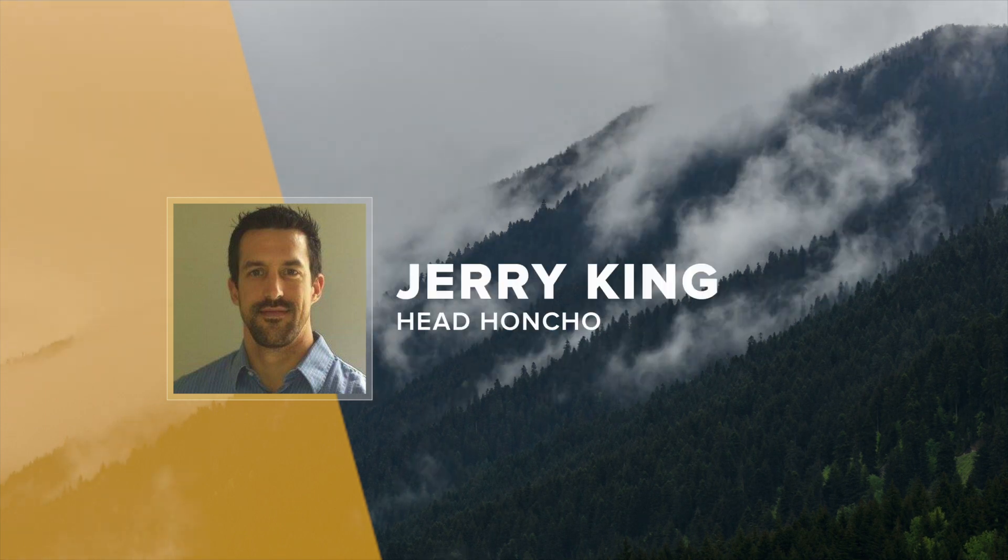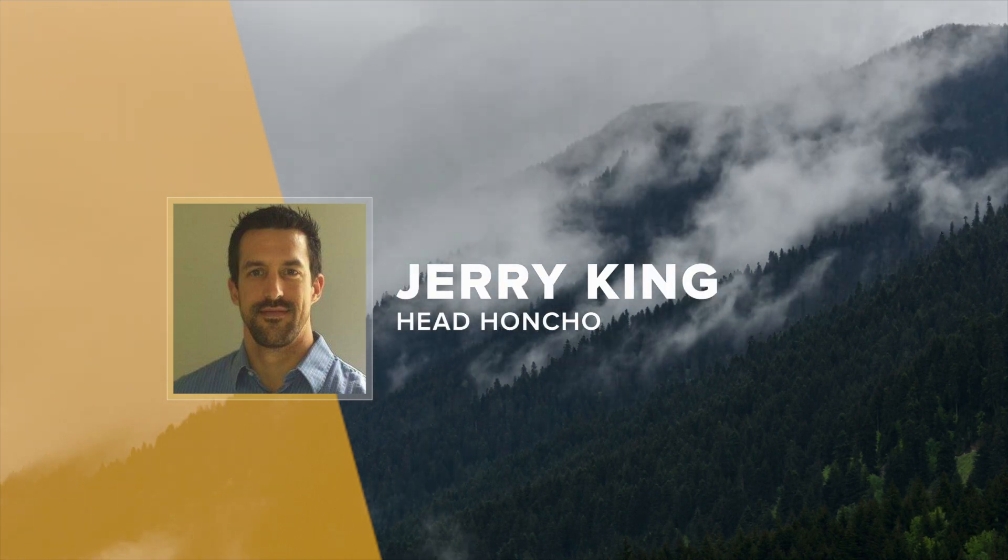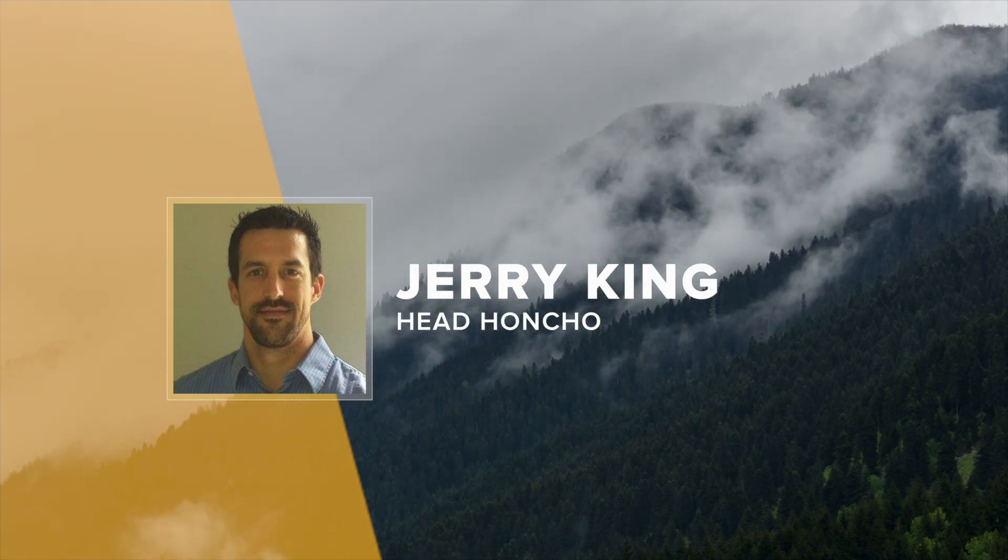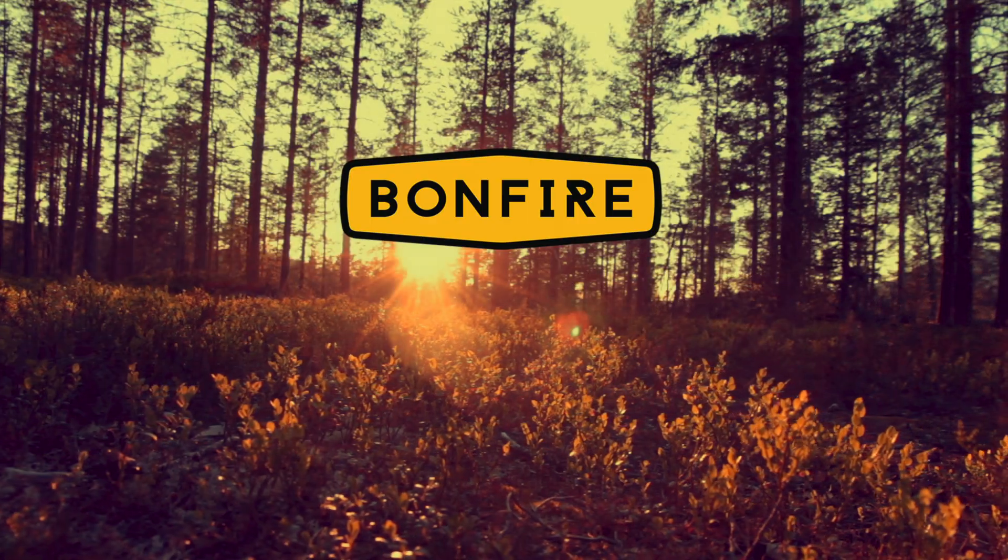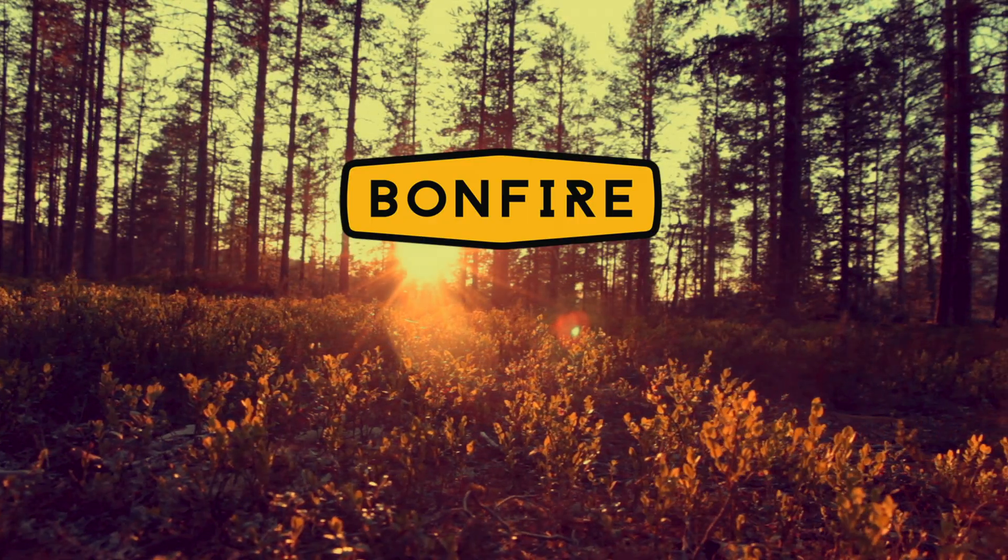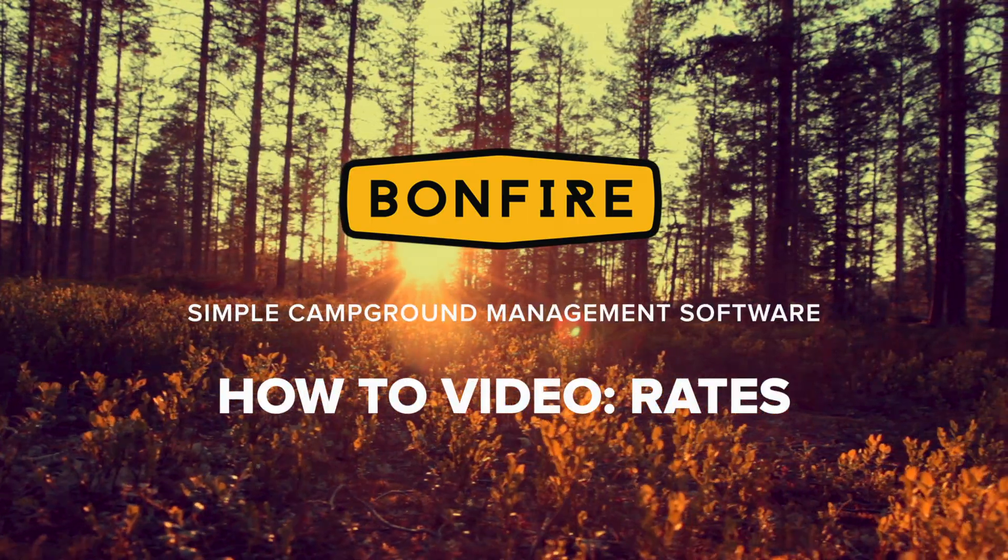Greetings everyone. This is your head honcho here at Bonfire, Simple Reservation Management Platform. I got a new update for you. I brought a video to show you how this works.